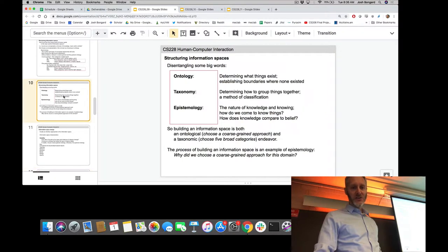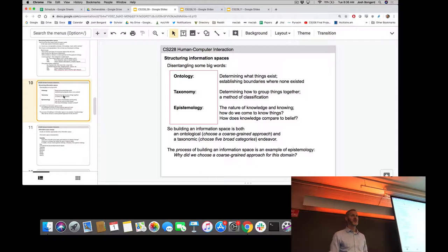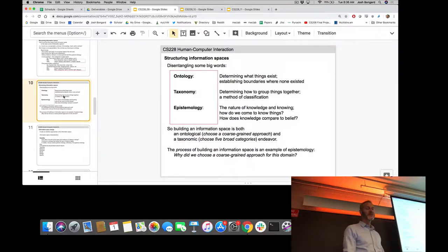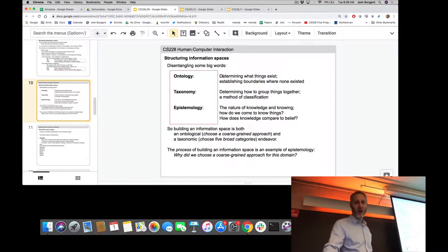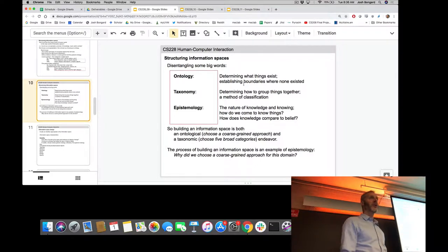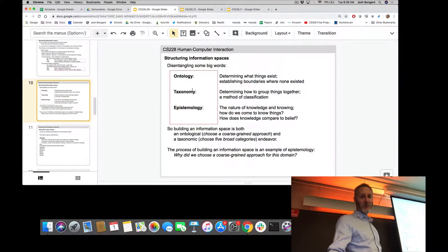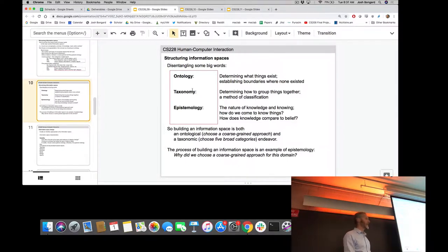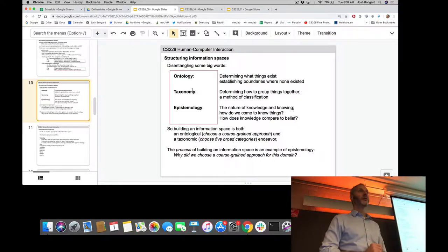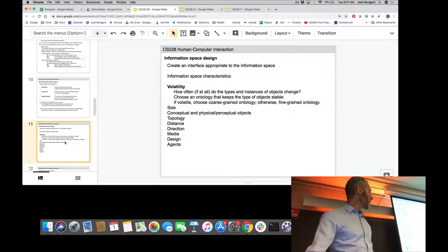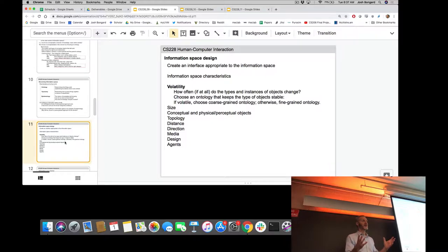We talked about this idea of information spaces, and when creating a brand new information space — like a GUI, Git, or object-oriented programming — we need to call into existence the abstract building blocks of that system. For Git, it's forking, branching, pulling, and pushing. For operating systems, it's files and folders. That exercise of calling new abstract ideas into existence is creating the ontology. We can then populate that space, and users can create their own taxonomy.